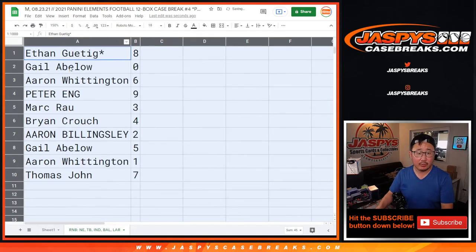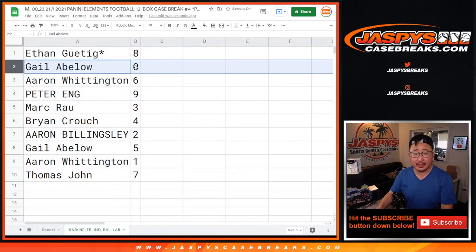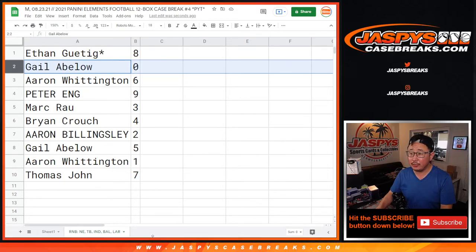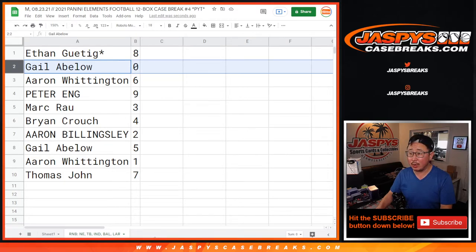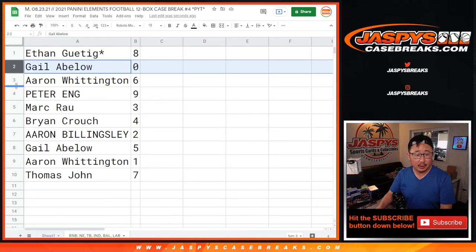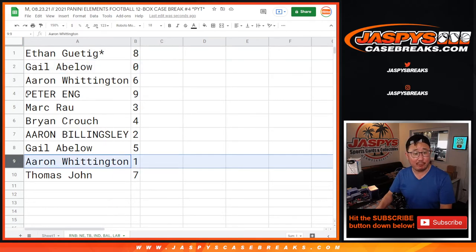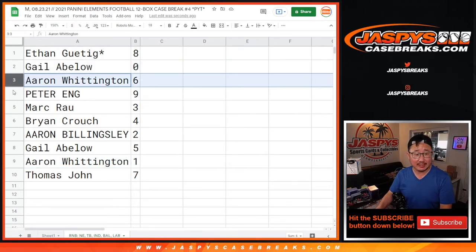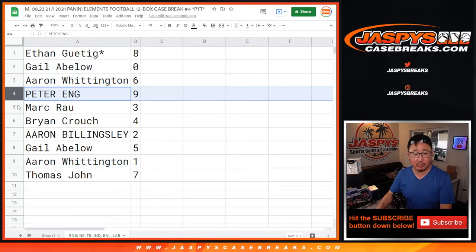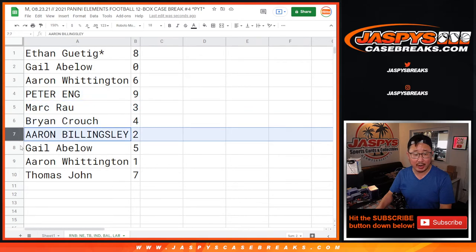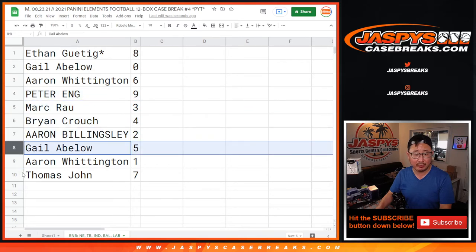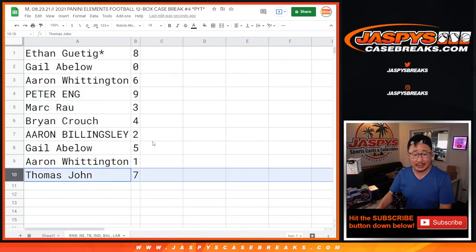Ethan with eight. Gale with zero — so remember, Gale, you get any and all redemptions for the following teams in that tab down there, including one of one redemptions. Aaron, you'll still get live one of ones. You also have six, Aaron. Peter with nine. Mark with three. Brian with four. Aaron with two. Gale with five. Once again, Aaron with one. And Thomas with seven.